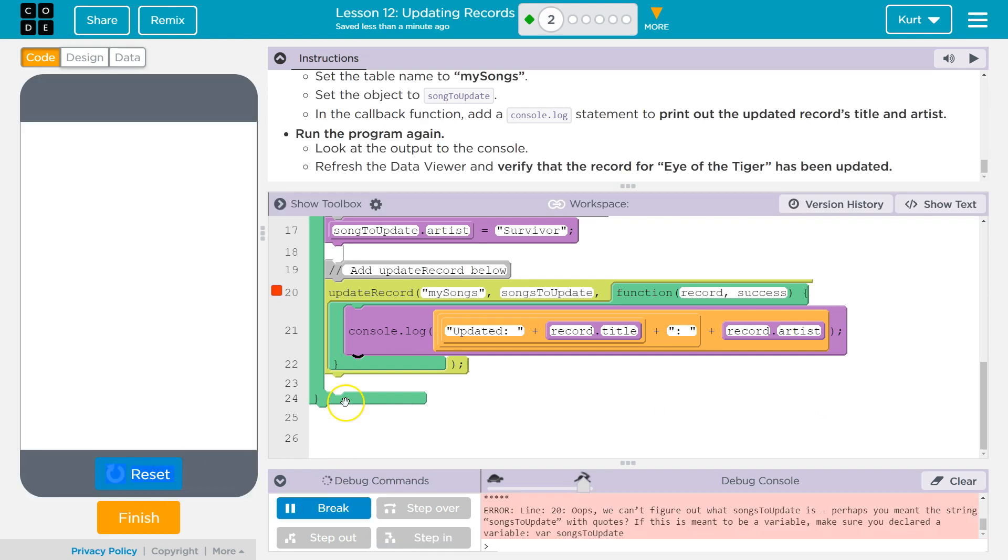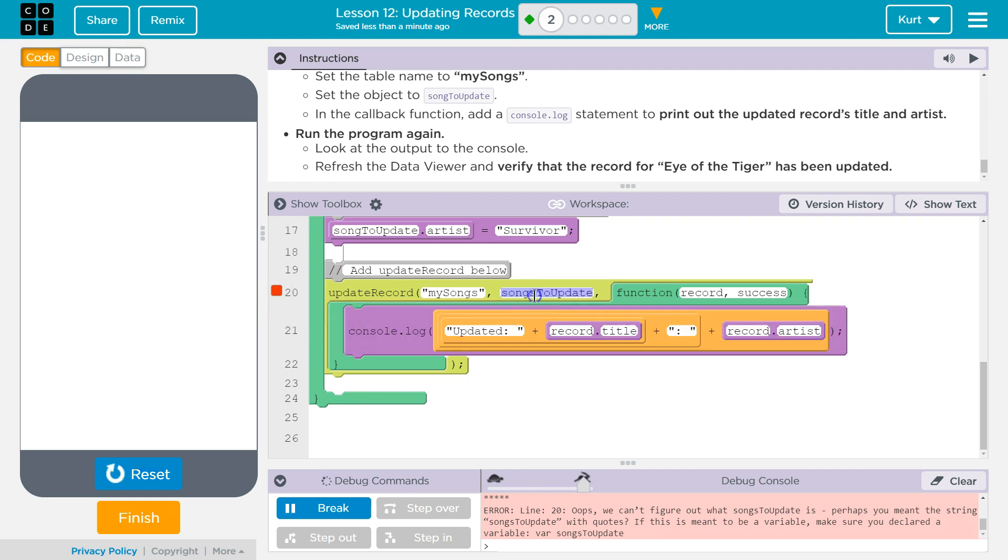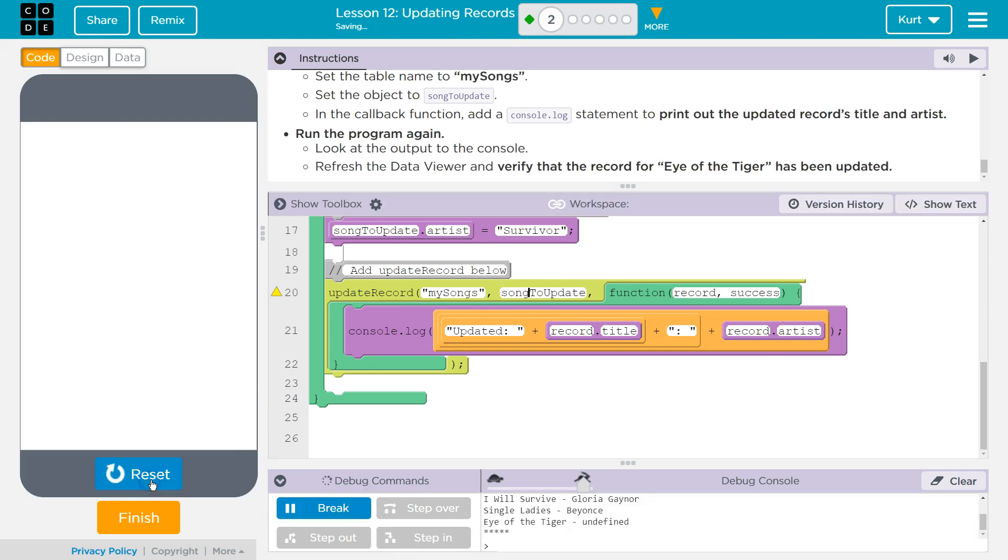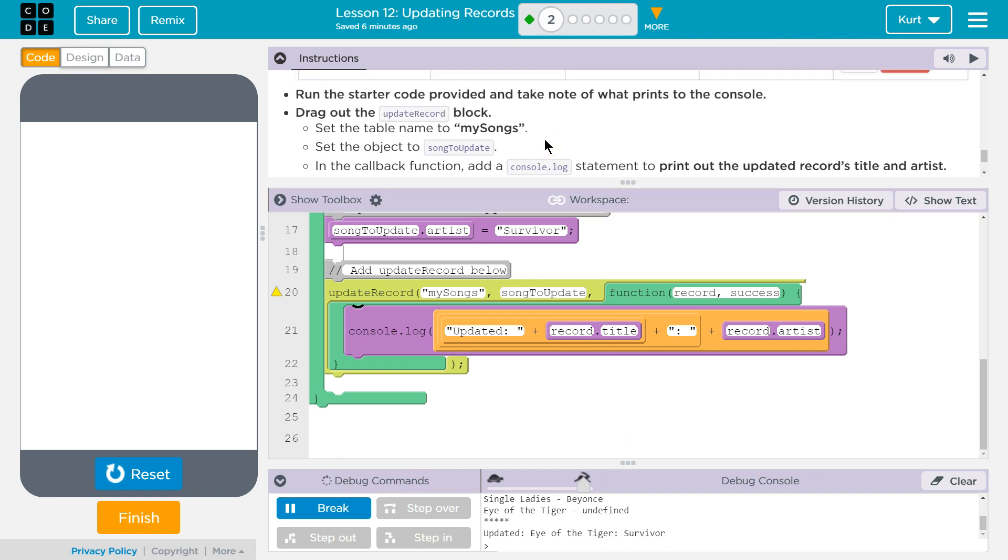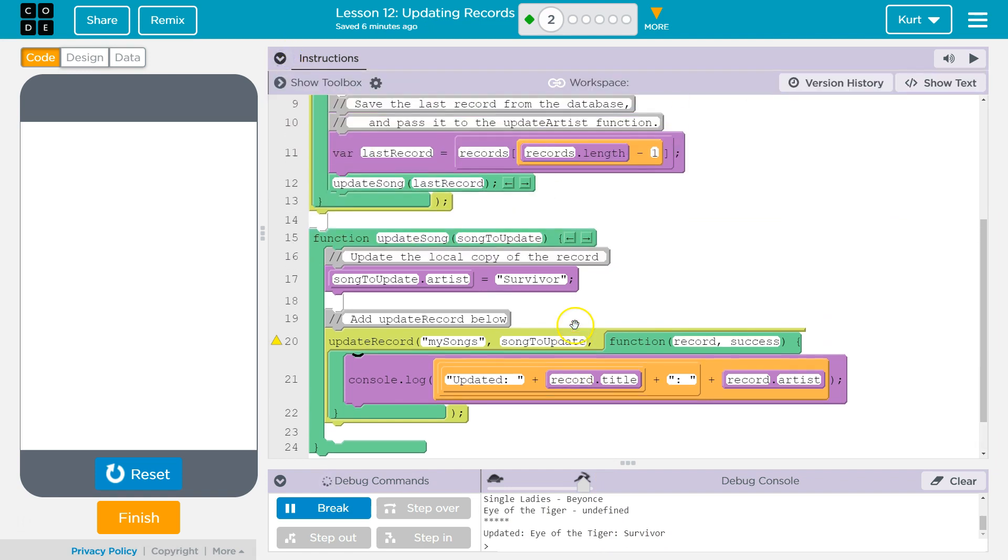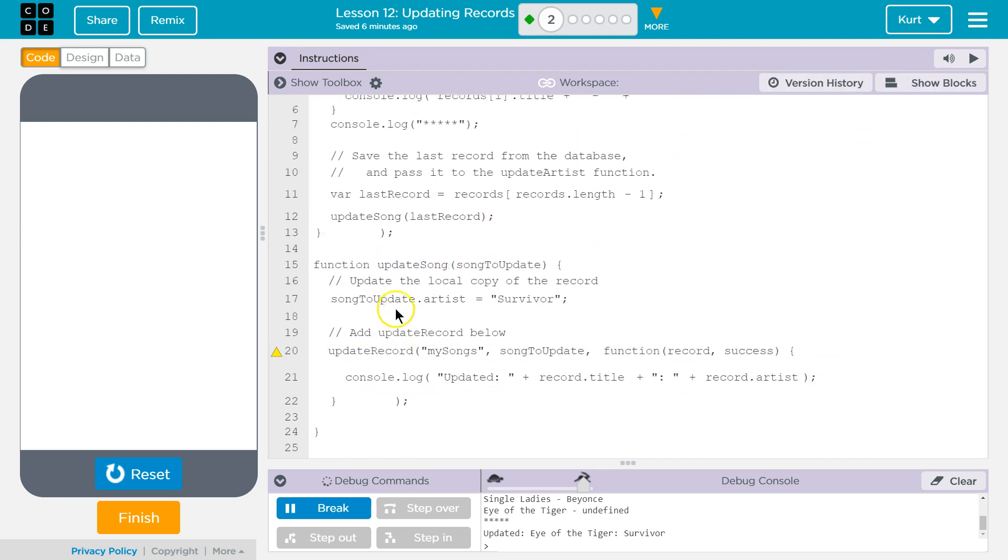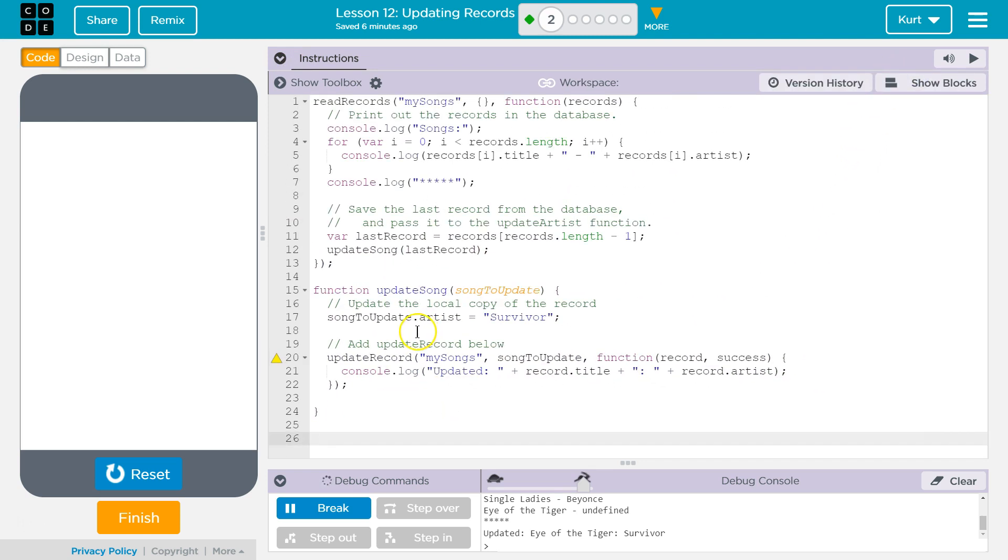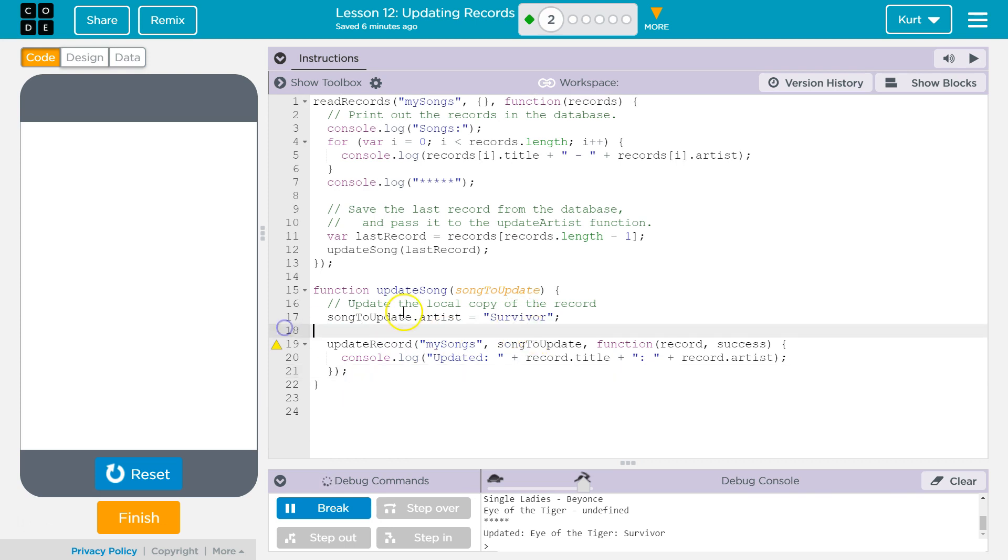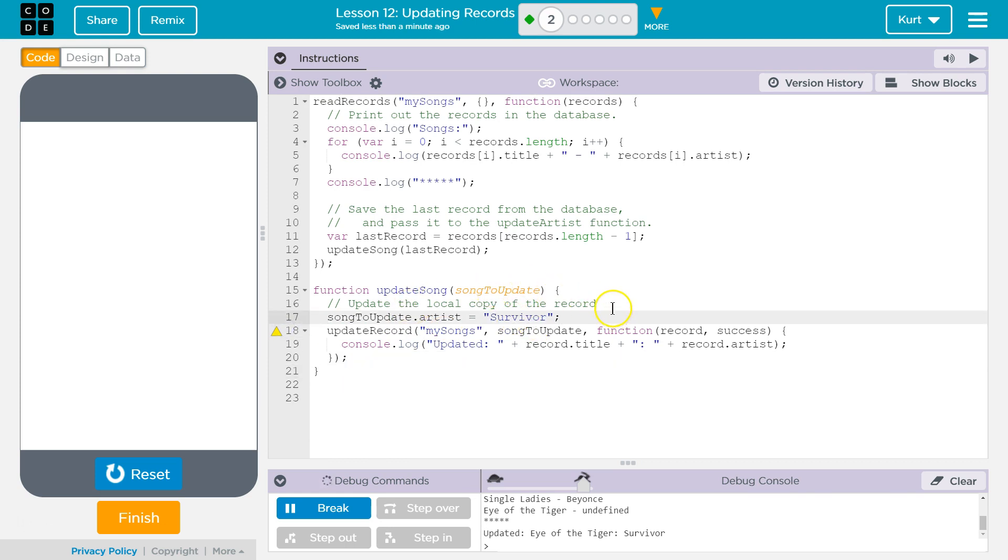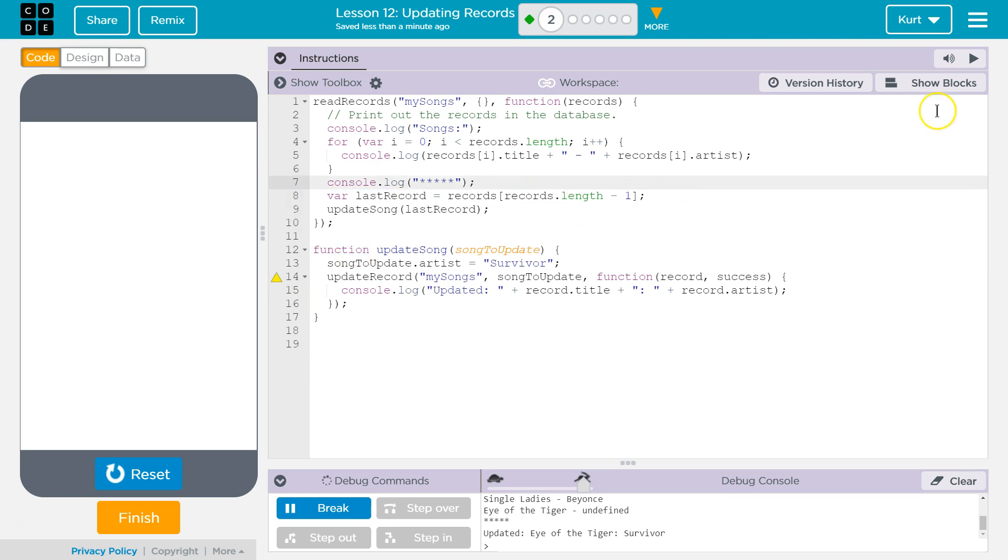What happened here? Oh, I did songs instead of song. Reset run. Eye of the Tiger is updated with Survivor. Now let's talk about how this is working, because this is somewhat complicated, to be honest. I'm just going to get rid of some of this spacing and maybe a comment or two so we can see more of it all together. All right.